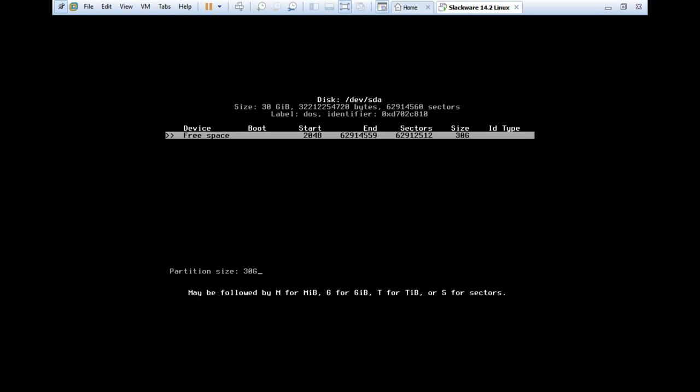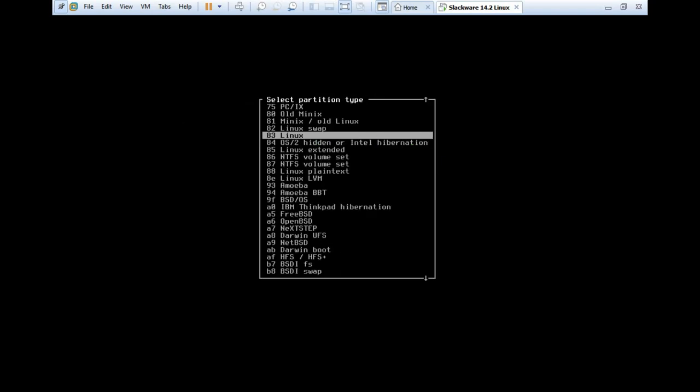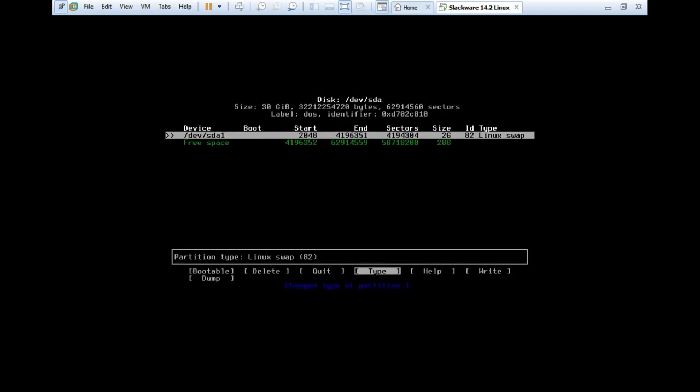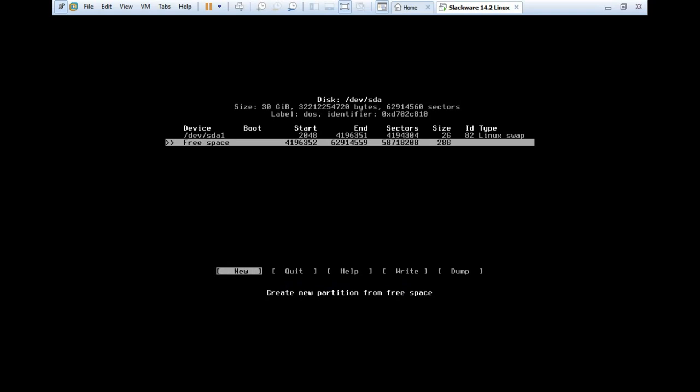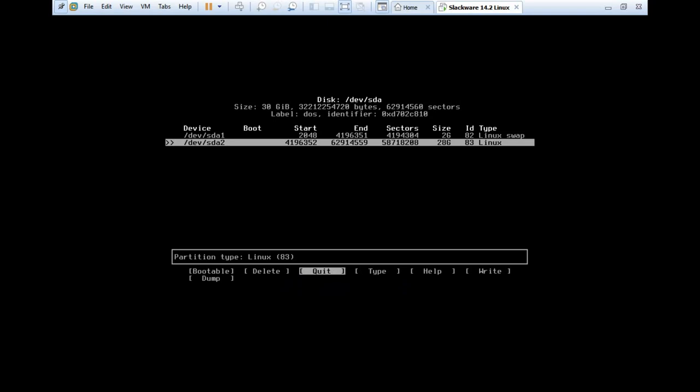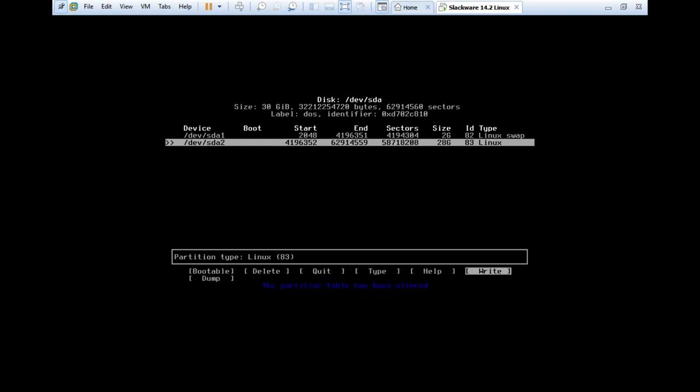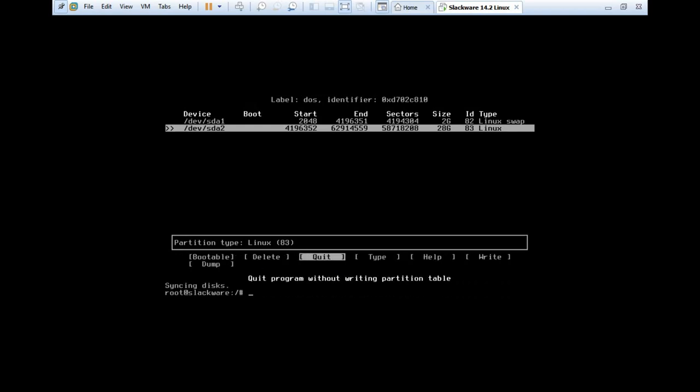Here we have the free space, so we have to create two partitions, that is swap as well as root. Just press new, and just type 2 and capital G. Take it as primary, and just go for type, and just select Linux swap. You can see that the swap space is set up. Just go to free space, click on new, partition size will be default, that is 28G. Primary, and just go for write. Type yes, it will be done. Let's quit.